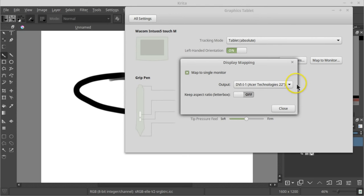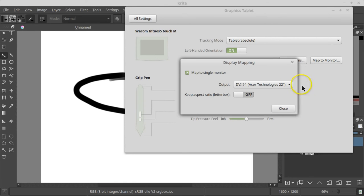If you hit the wrong monitor, your cursor will jump over there. For now, you'll have to use your mouse to get back and choose the correct monitor. Also, turn on the Keep Aspect Ratio toggle.